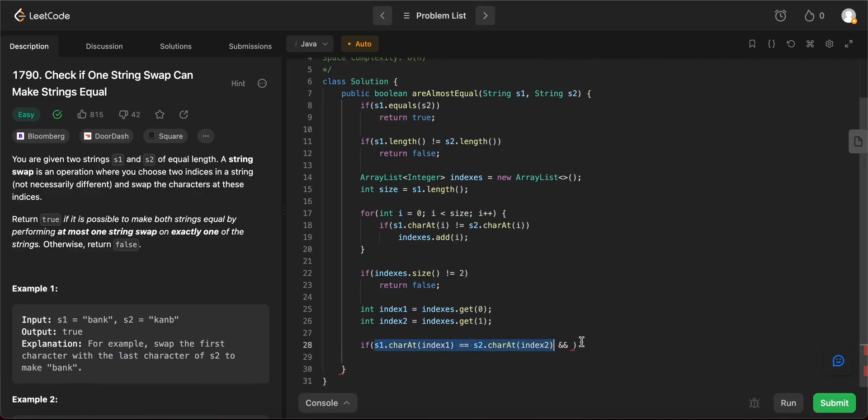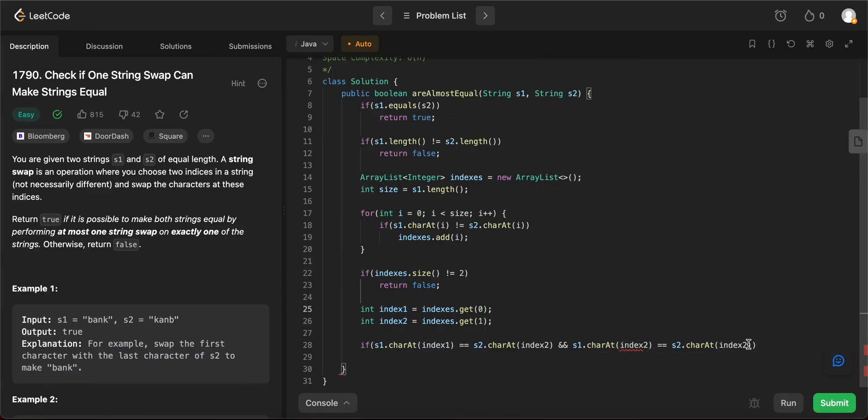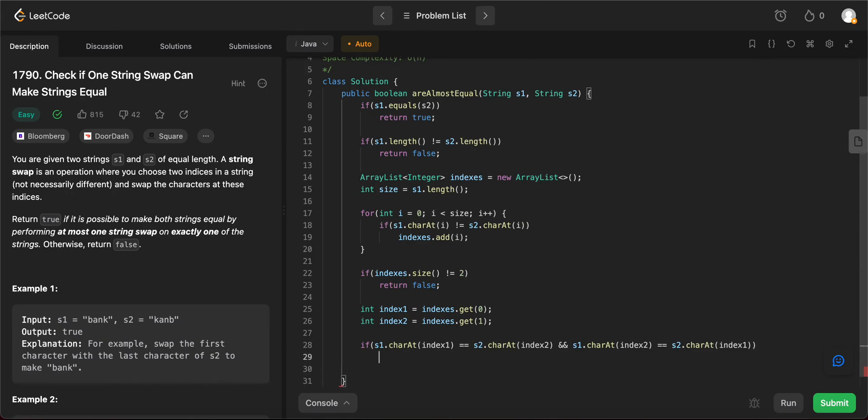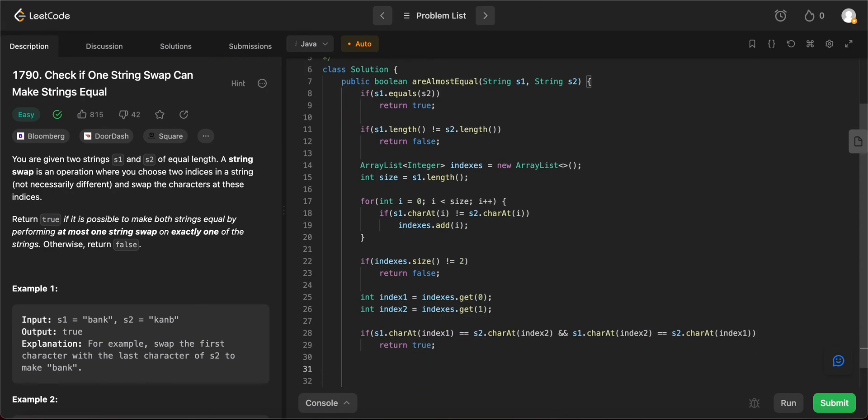So you need an AND condition because you need to swap both of them. And then both of them, when you swap them, it gives you the same string. So if they are equal, you would return true. If this is not the case, you would return false.